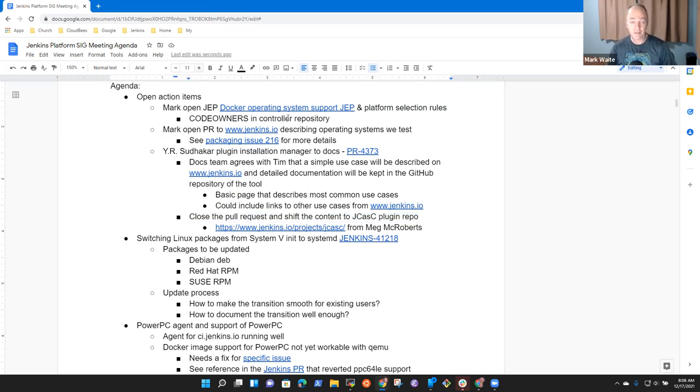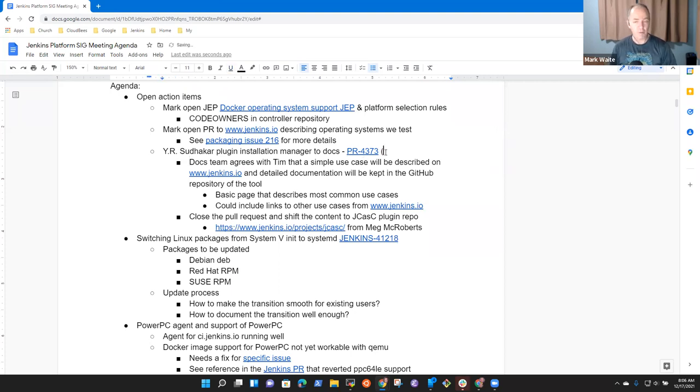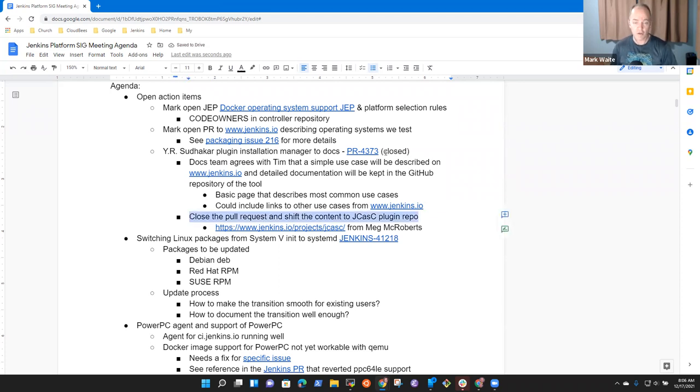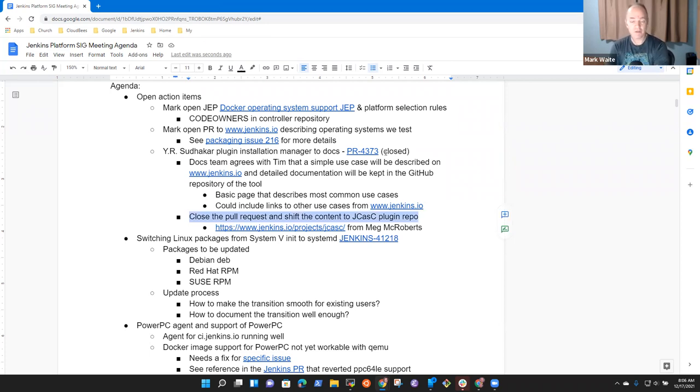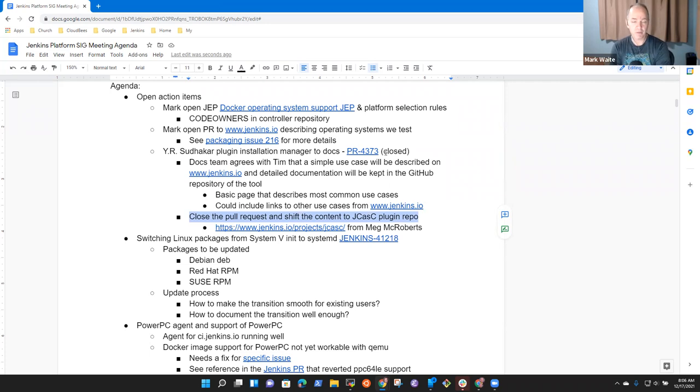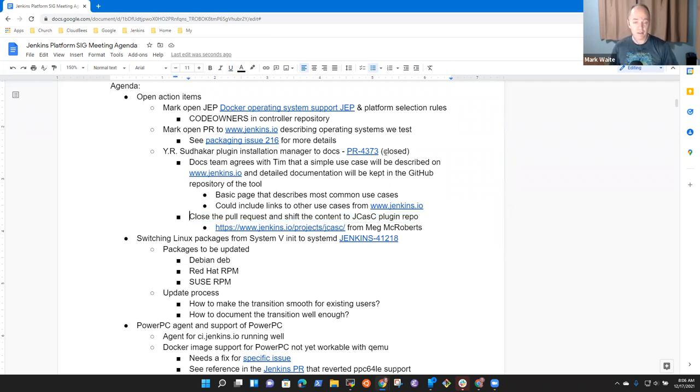I'll need to reopen it and put it into—well, not reopen it, but we will use the same technique we use with Configuration as Code for Plugin Installation Manager. Create a small summary of the tool on Jenkins.io and then point people to the repository for detailed documentation. That way, the documentation is easier to maintain.